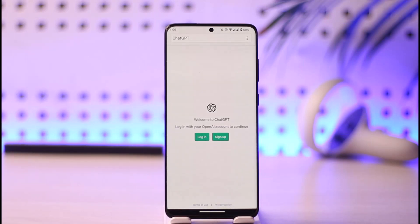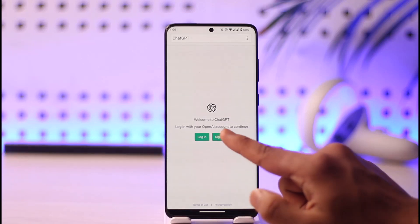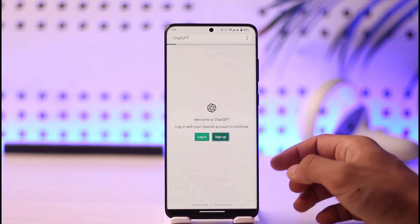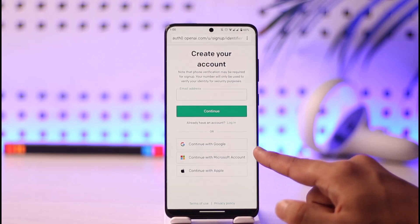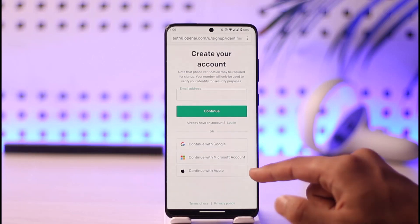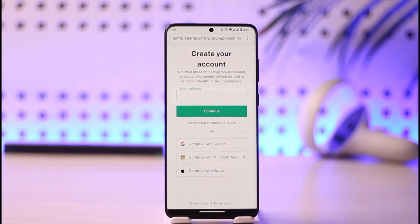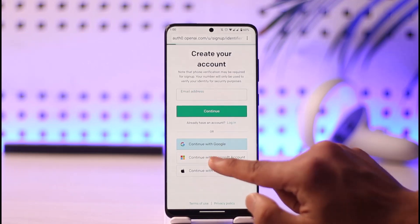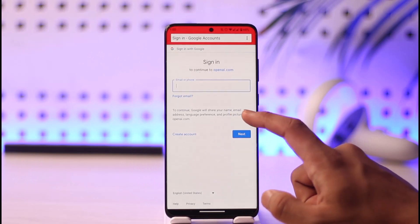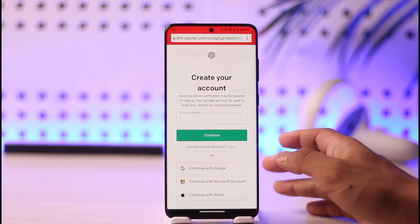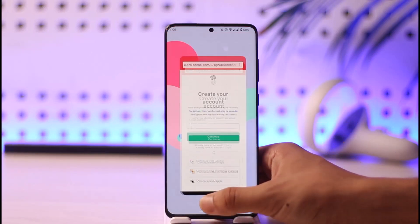Once you come to chat.openai.com, by default you can see two options: Login or Sign Up. If you want to create a ChatGPT account but don't have a phone number, do not worry — you can still sign up using your Google account, Microsoft account, or even your Apple ID. If you have a Google account, select the Google option, authenticate with your email address and password, and you should be good to go.